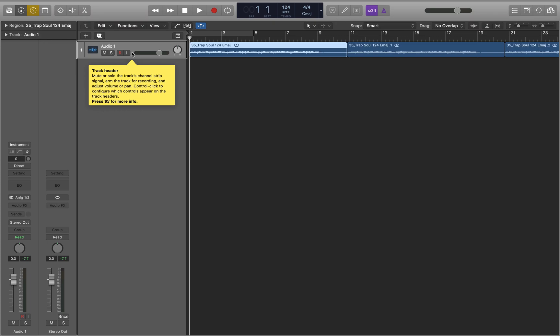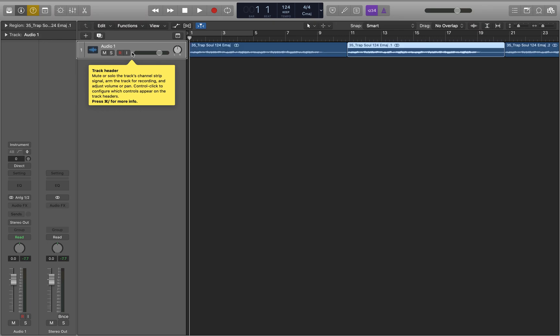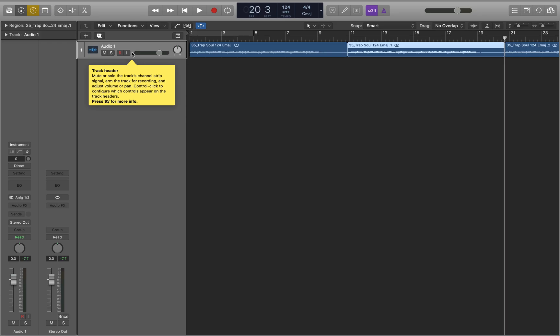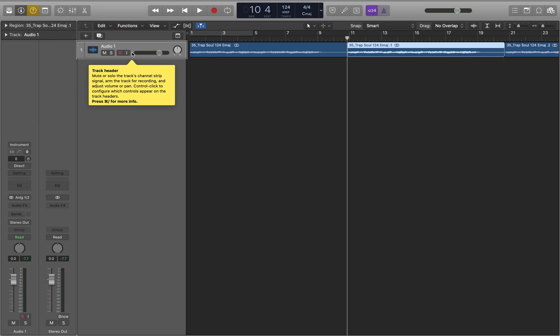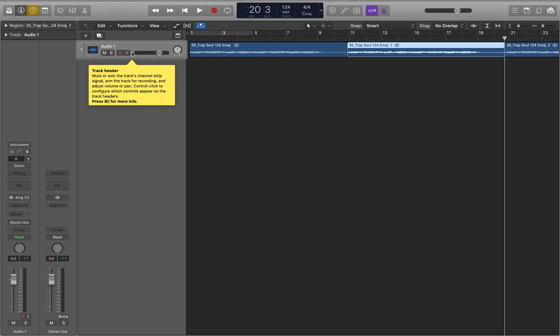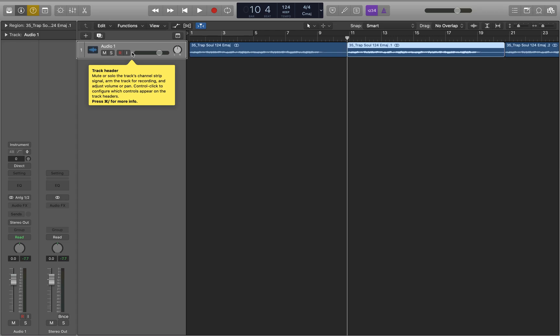If I tap the right arrow a second time, the second region on the track is selected, running from 10 bars four beats to 20 bars three beats. I'm going to get rid of everything on the track other than the first region, since it's pretty much a loop for the entire thing. So I'll hit Control+Shift+F to select the current region and everything after it, then hit Delete.